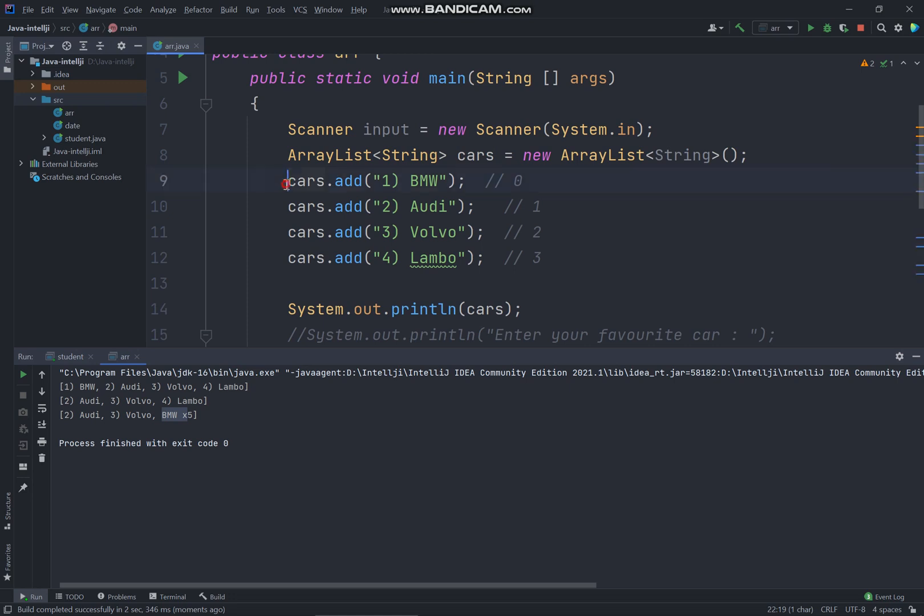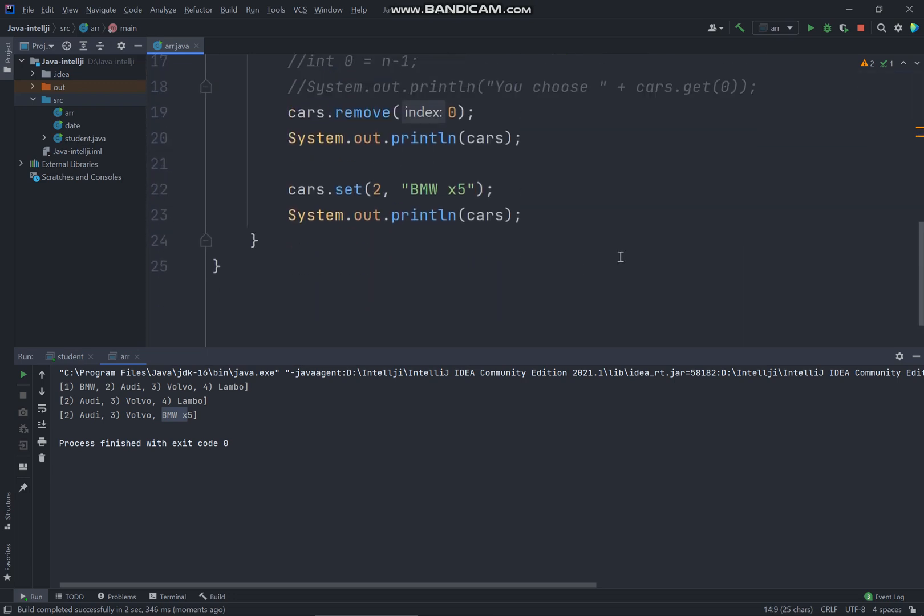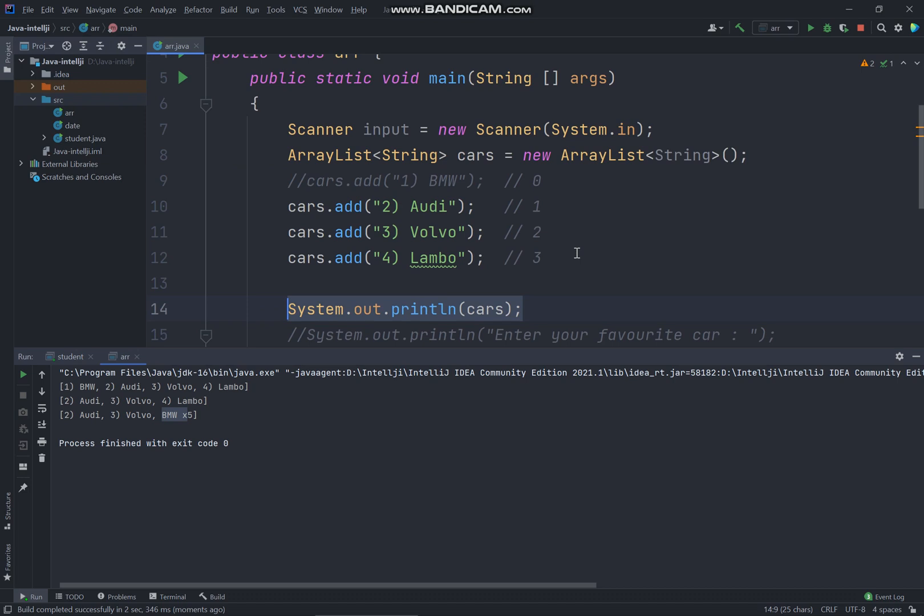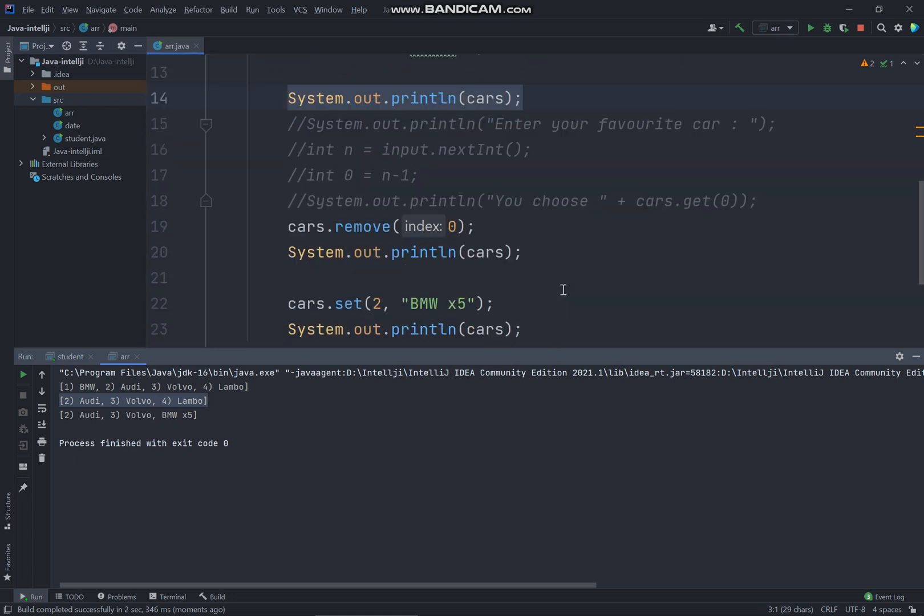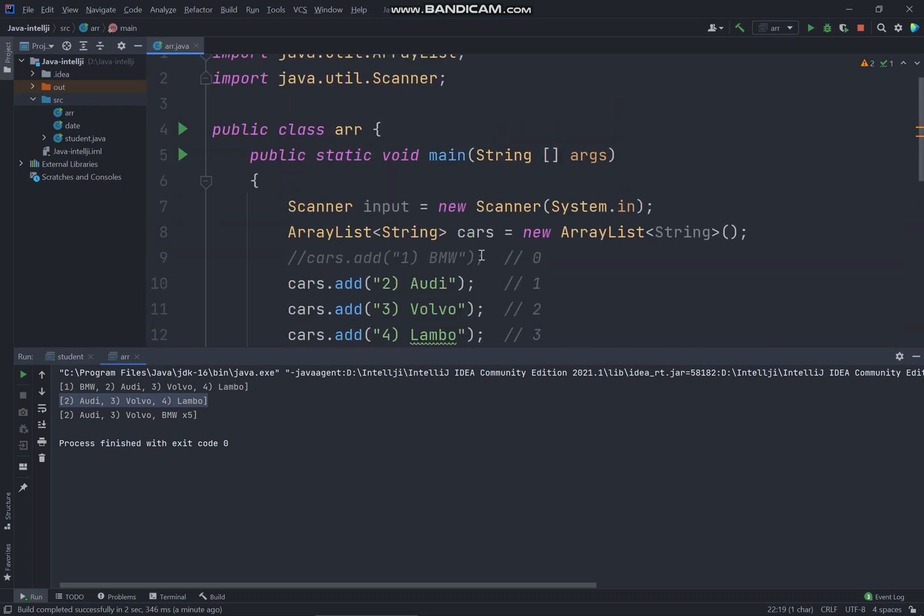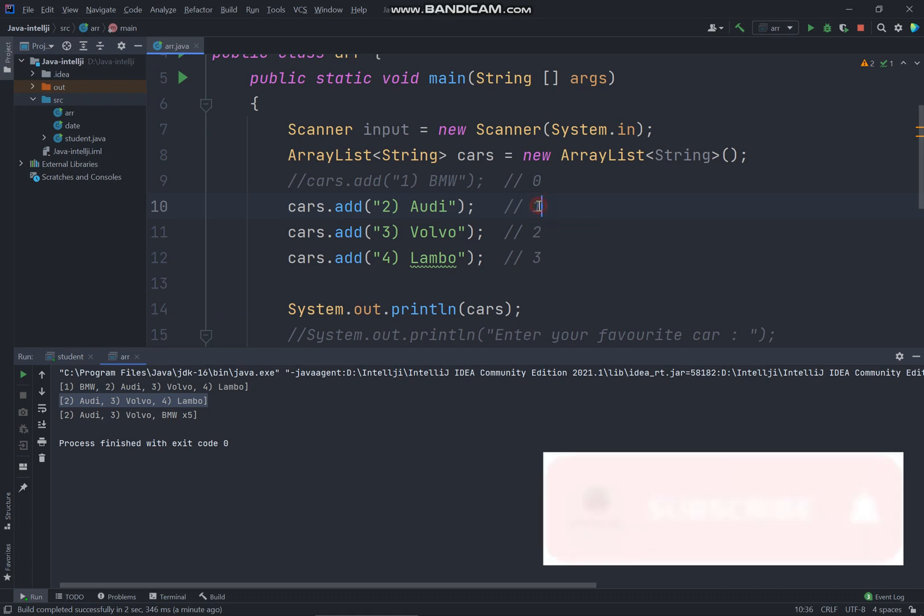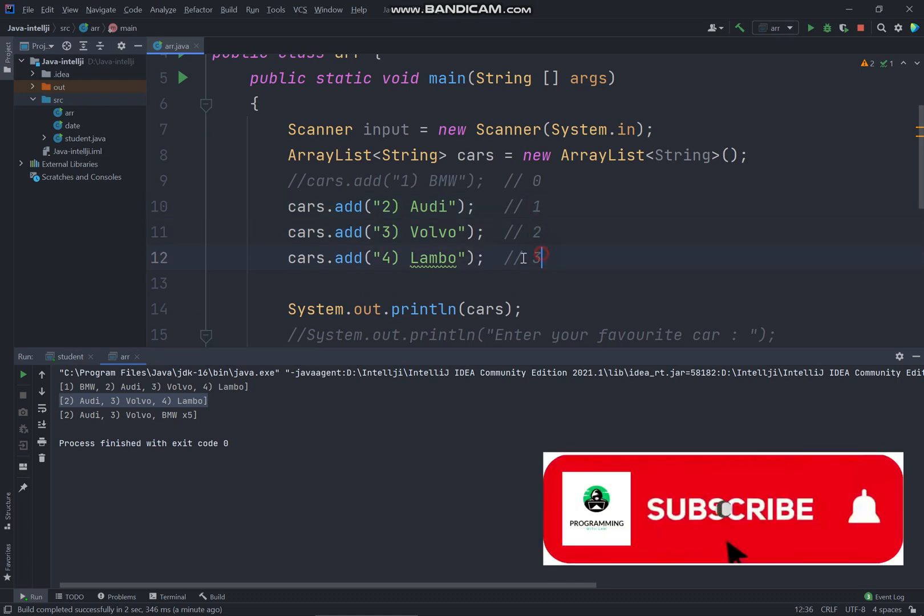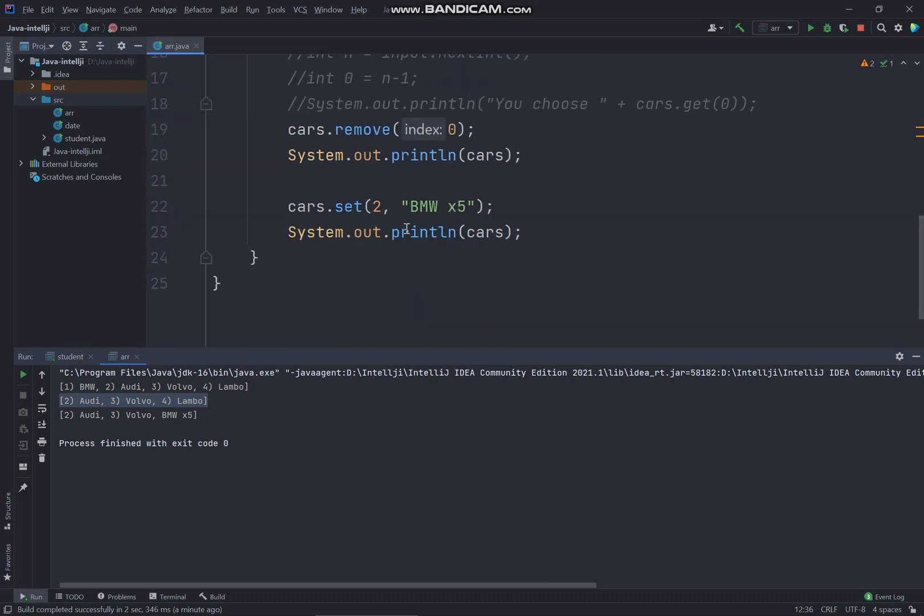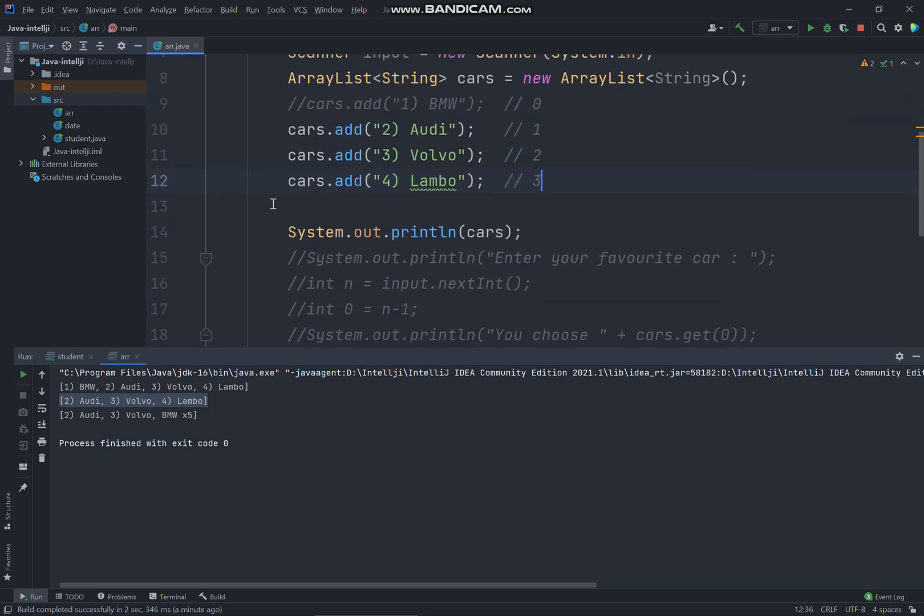So we have removed this one first. You have displayed this message over here and after that we have removed the cars index starting from zero. So actually you removed this BMW, so you're printing out this message without BMW. And go for the next which is you set index two. So when index two is actually starting zero, zero, one, two. So two is actually the Lambo and you replaced the text of Lambo to BMW X5 and you print out the message again.